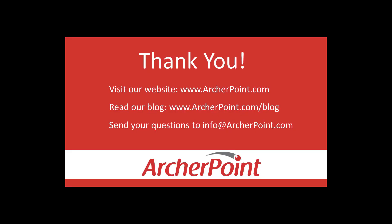Thanks for watching this Archer Point video. If you found it helpful, make sure to check out our website and blog at www.archerpoint.com. Additionally, if you have any questions regarding our products, services, or information in this video, feel free to email us at info at archerpoint.com. Thanks.